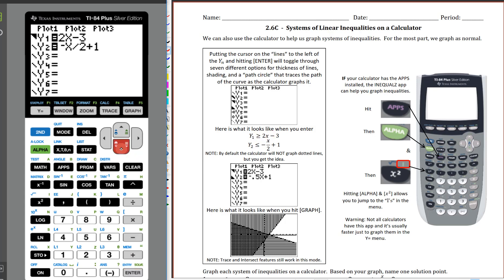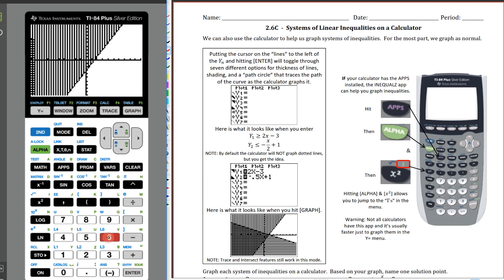Now I'll hop down to the second equation and toggle through the options. I want this one to be shaded below because the Ys are less than the line. So we toggle: there's the thick line, shading above, and then shading below. Remember, you've got to have the equal sign on in order for it to graph. So Y1 is set to shade above, and Y2 is set to shade below, which is what I want for each one.